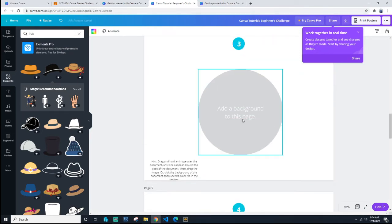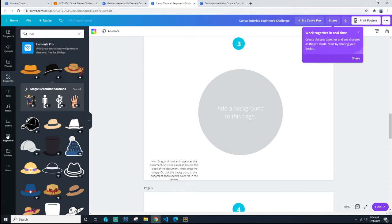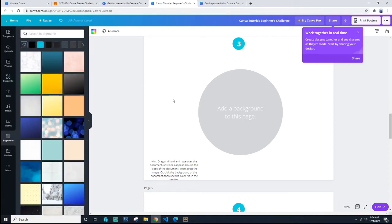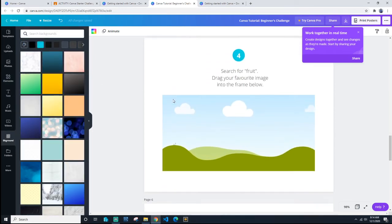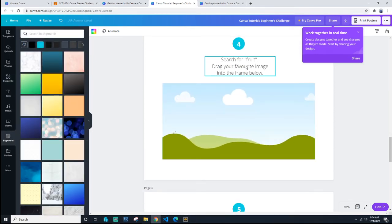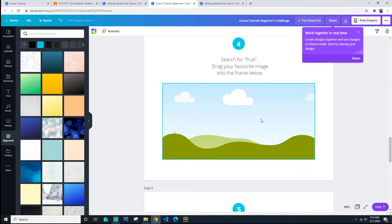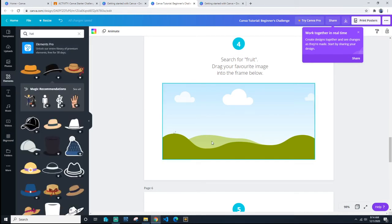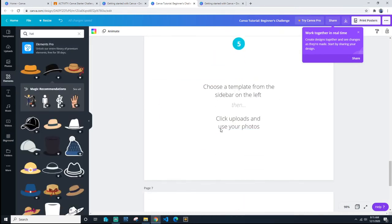Then you carry on. Add background to this page, so over here backgrounds. Search for fruit, drag your fruit to this frame below. Again, you'd be back under elements looking for fruit.